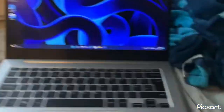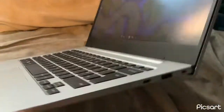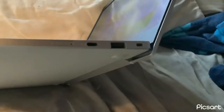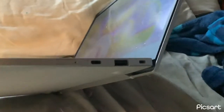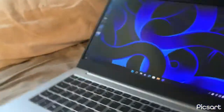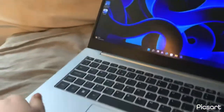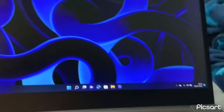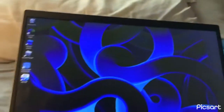Moving to the side, there are more ports. I'm not sure exactly what all these ports are, but there is a SIM card slot you can add in.